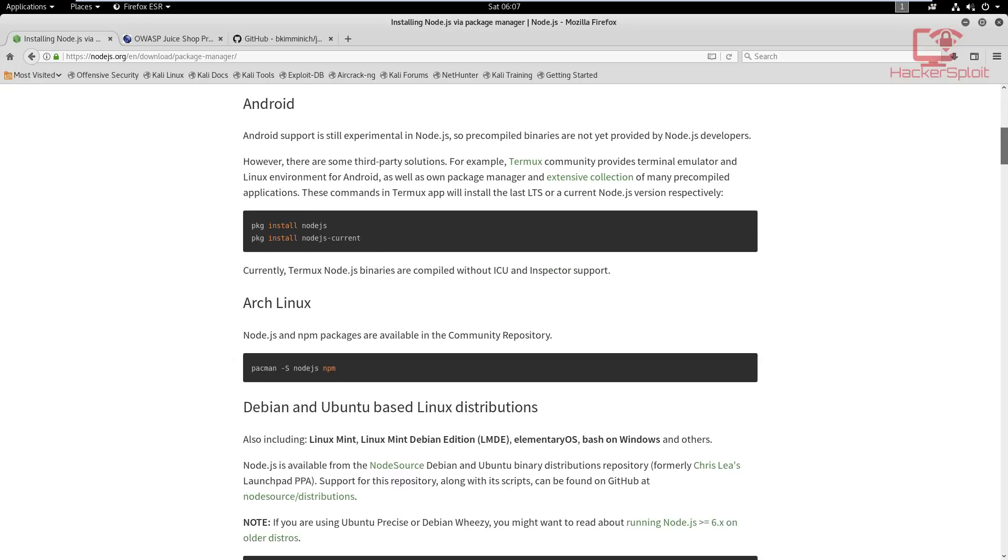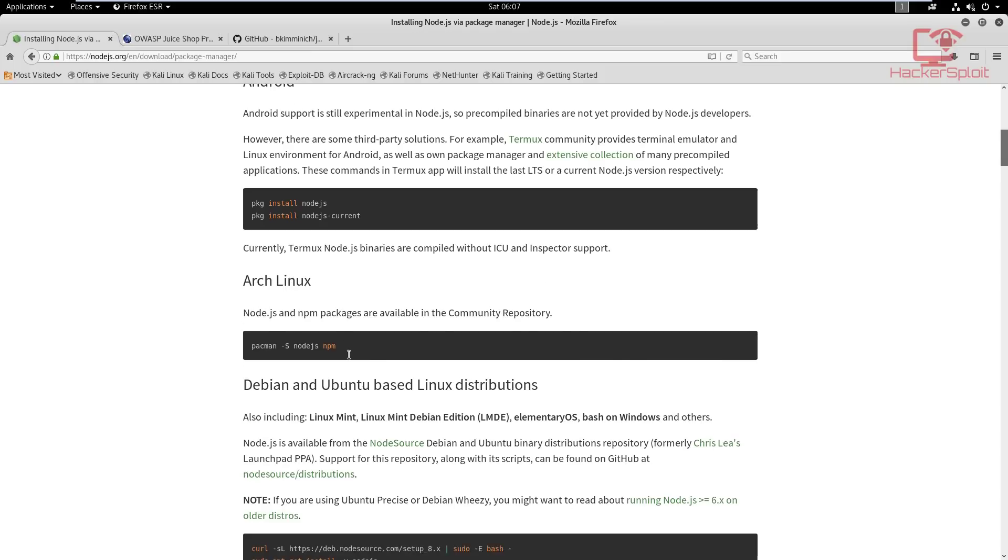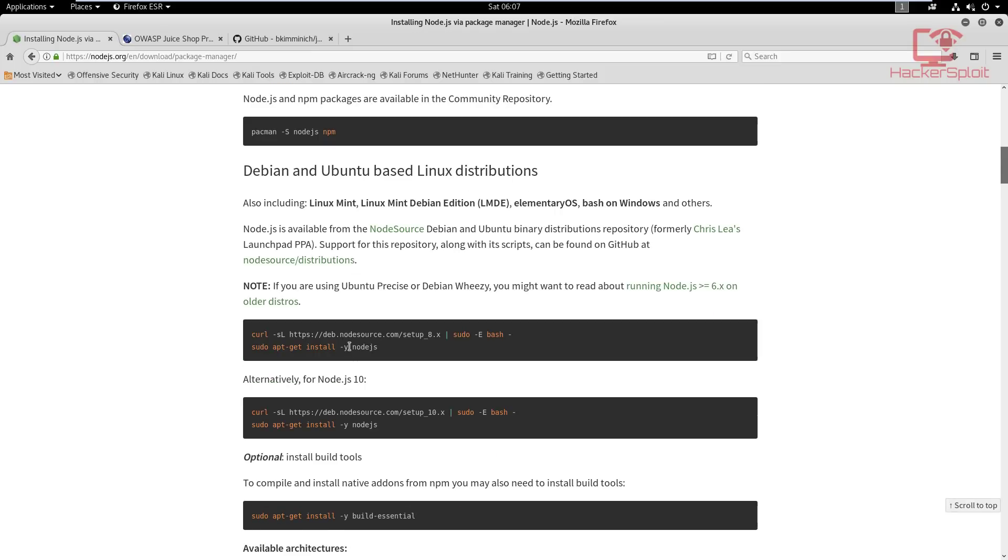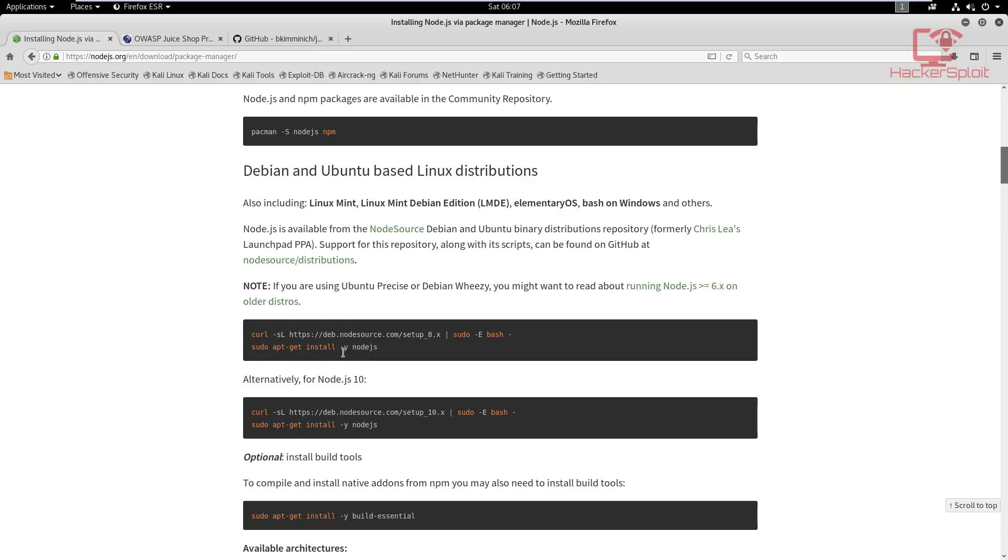If you're running Arch Linux the instructions are right over here. It's pretty much extremely easy to install it on Arch. When it comes down to Debian, which is what Kali Linux is based off, you have to use curl to get the file first, the setup, and then you run the setup.